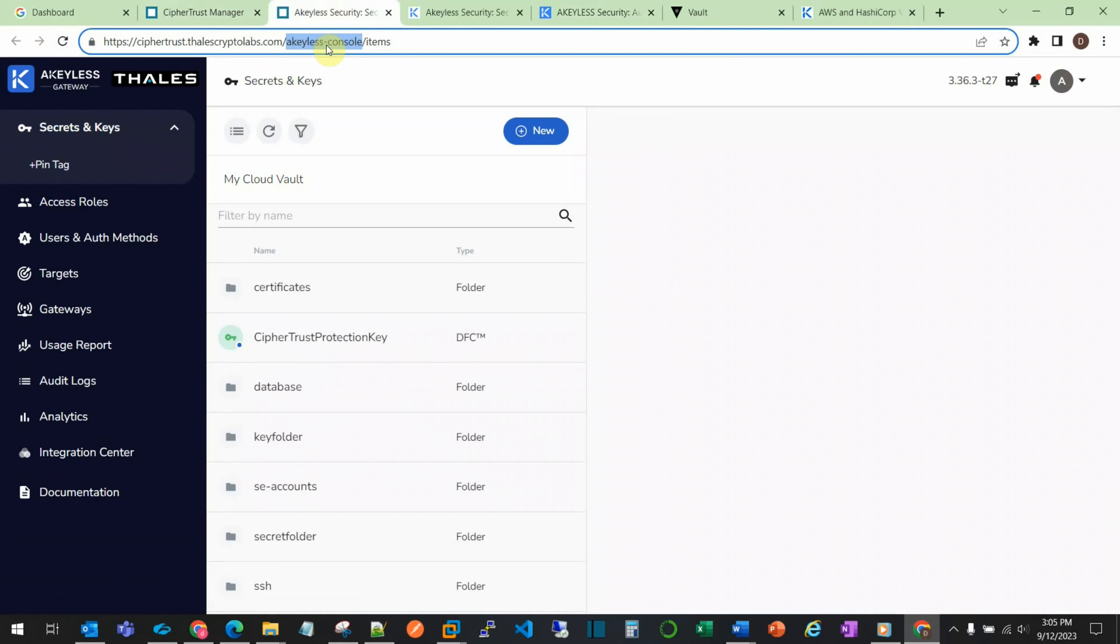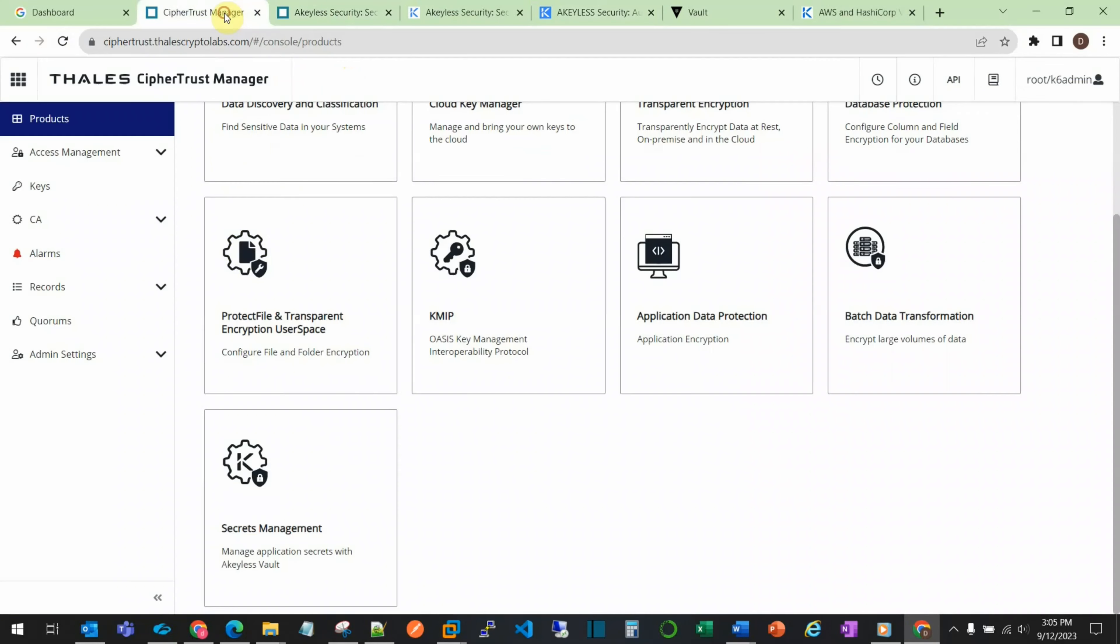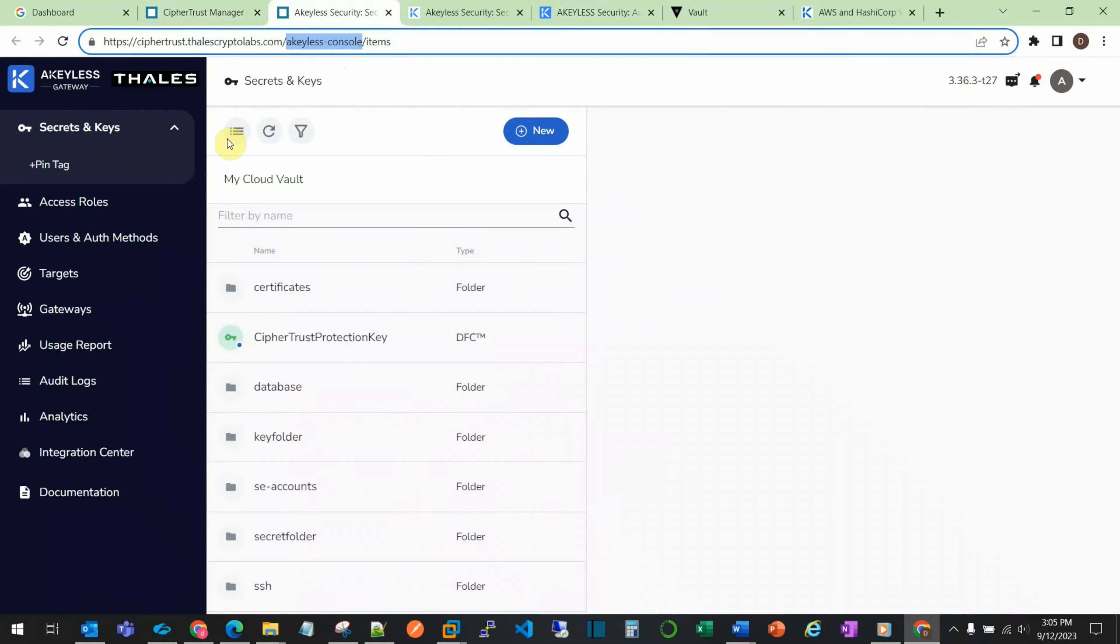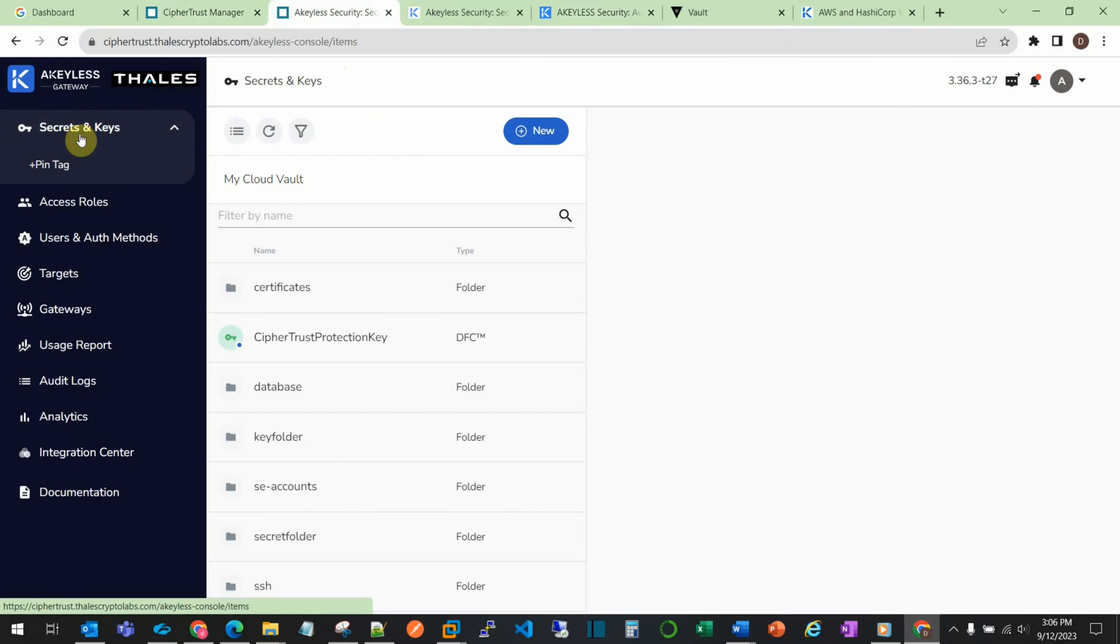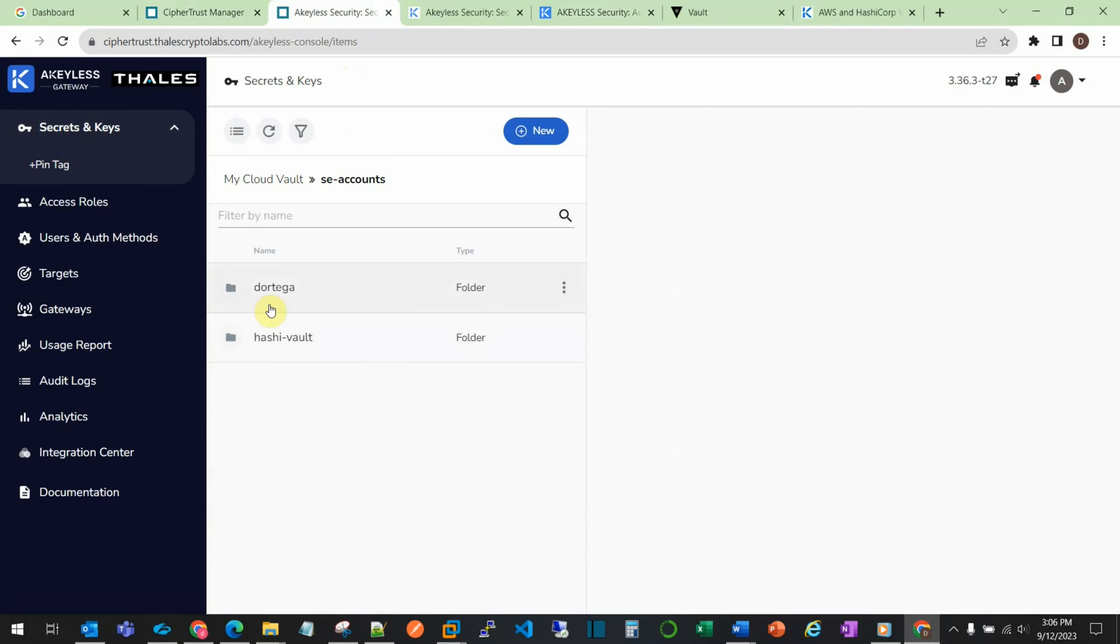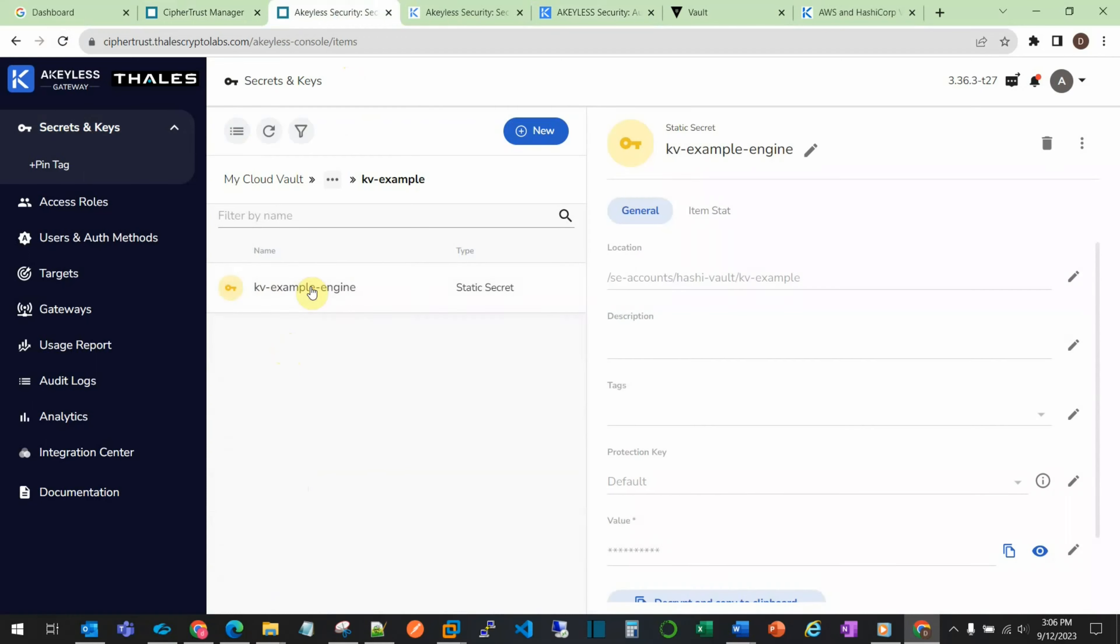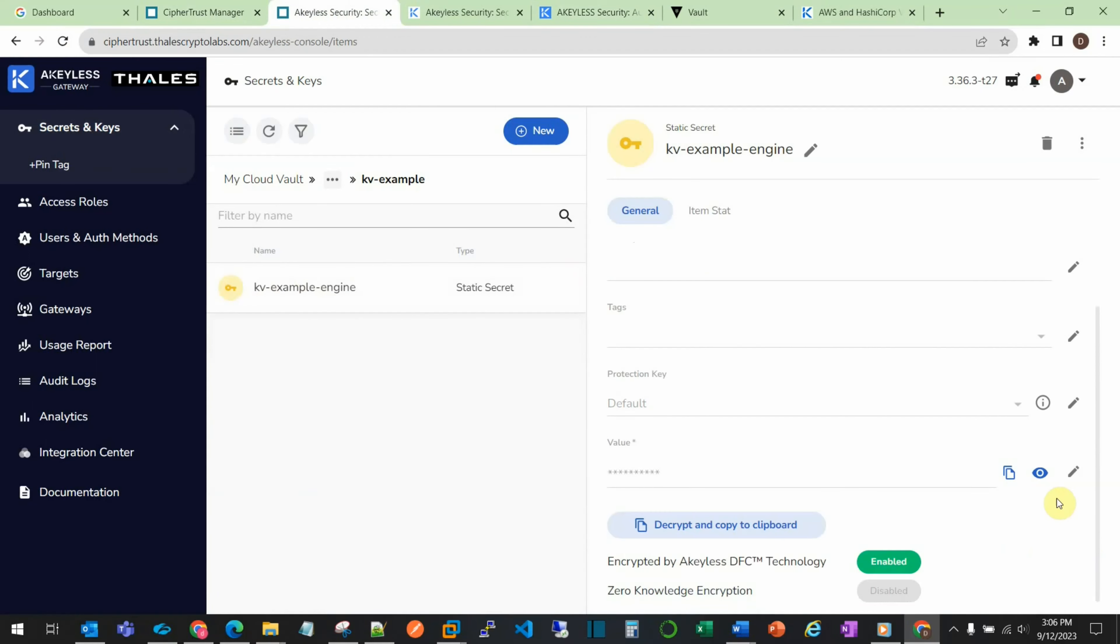We can then view the secrets through the CipherTrust Manager by going into Secrets and selecting the location of our secrets, which is the HashiVault. We see the vault example secret. We're able to scroll down and using the icon, we can see the value that is present inside the secret.